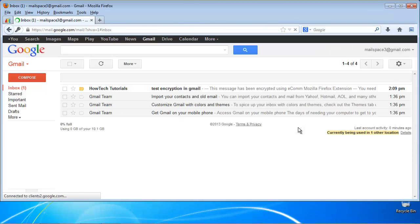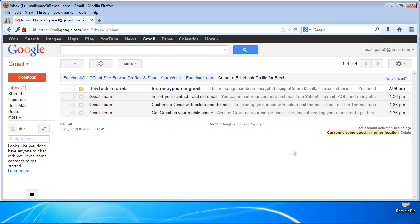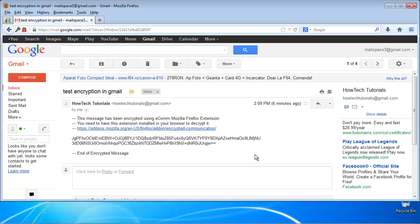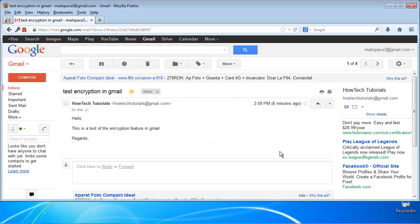On the recipient side, once the email arrives, it announces the need of an eCom add-on. Once the extension is installed, the recipient needs to right-click and select Decrypt. The extension will prompt for the encryption password. After correct typing and verification of the password, the original message appears.